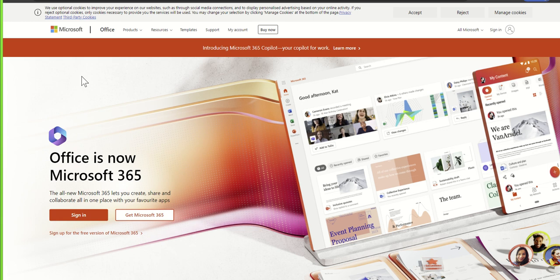You've probably heard of things like Teams and OneDrive, things like that, but they all live under this banner of Microsoft 365. Next I'm going to click on the sign in button.